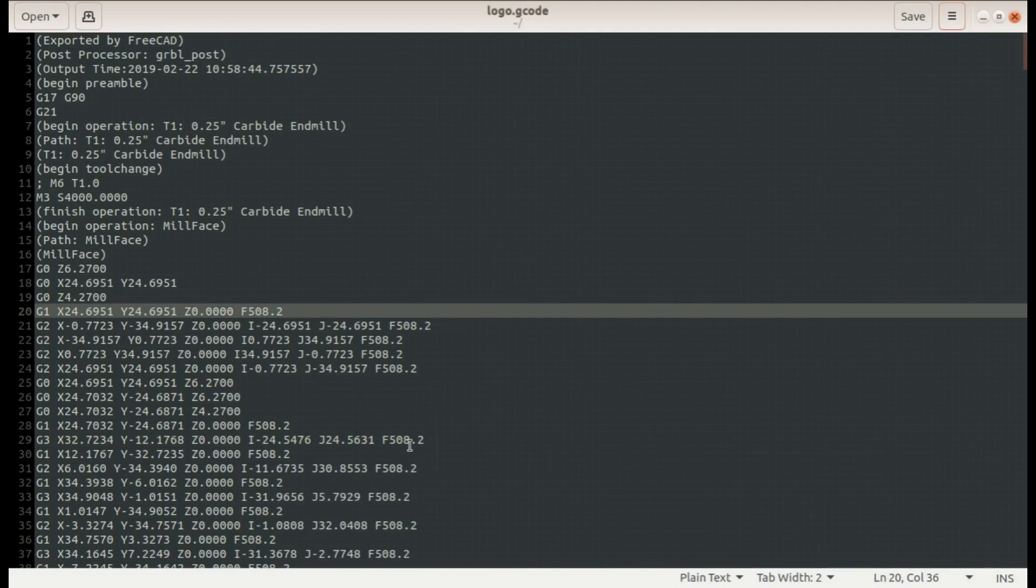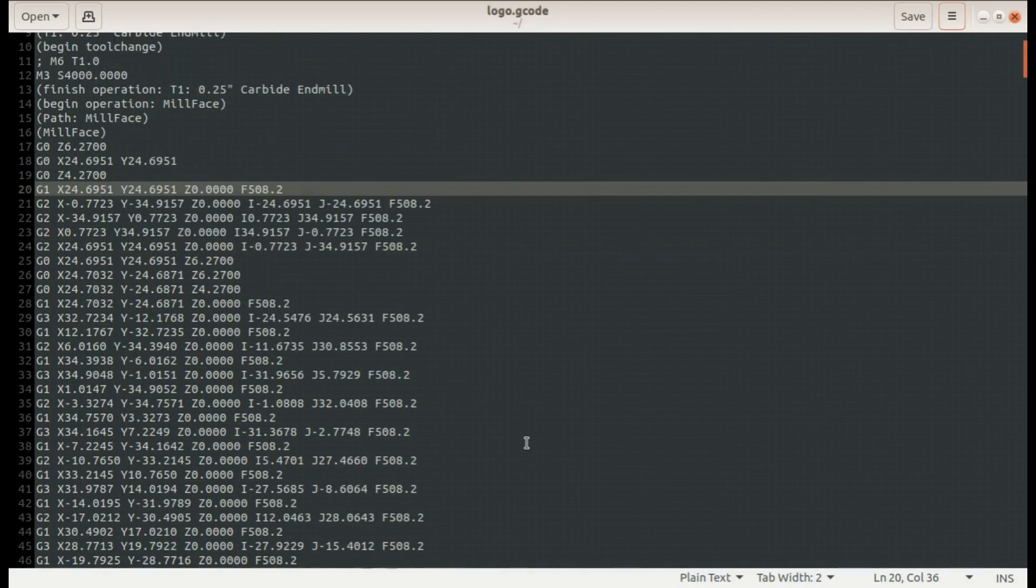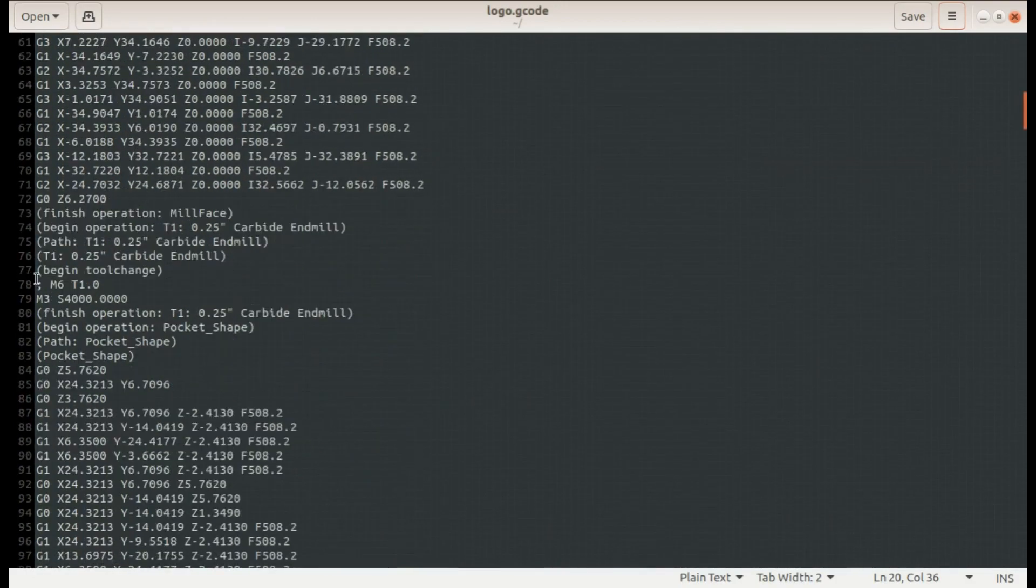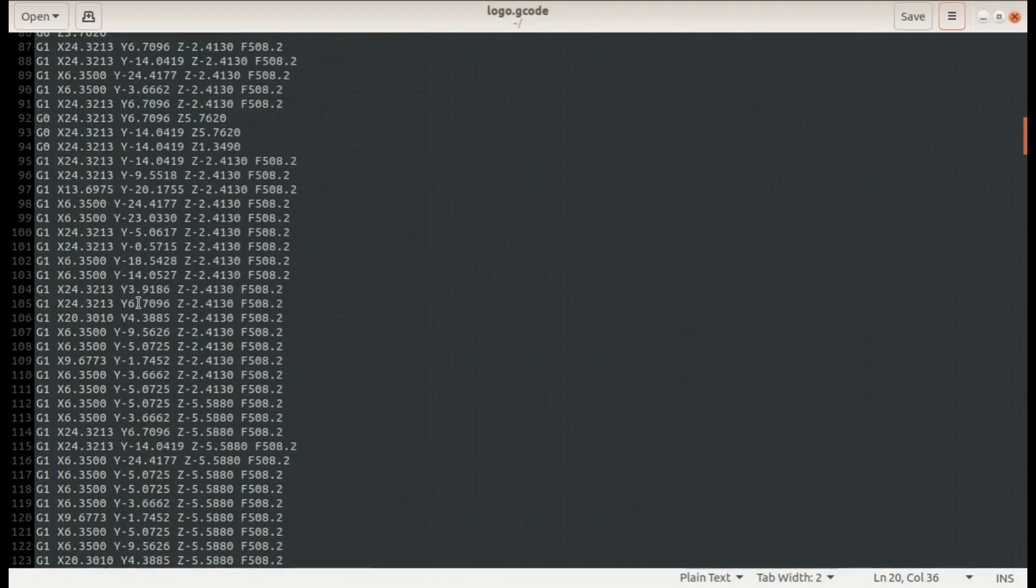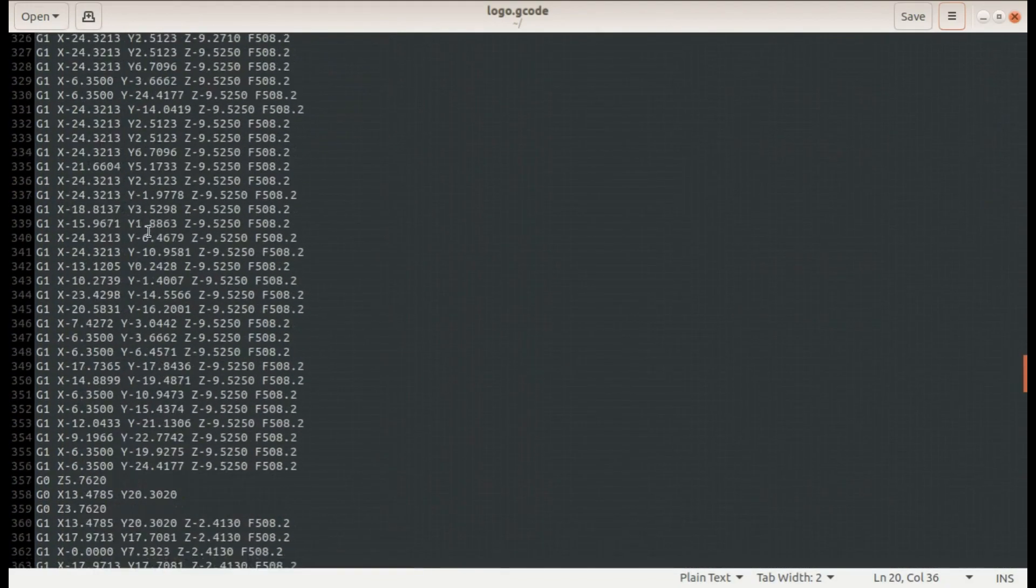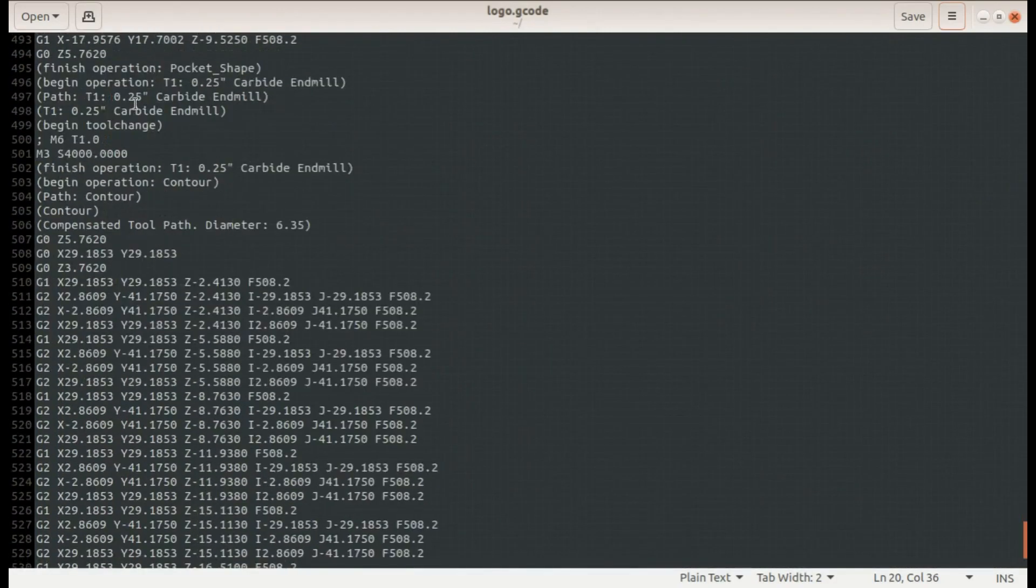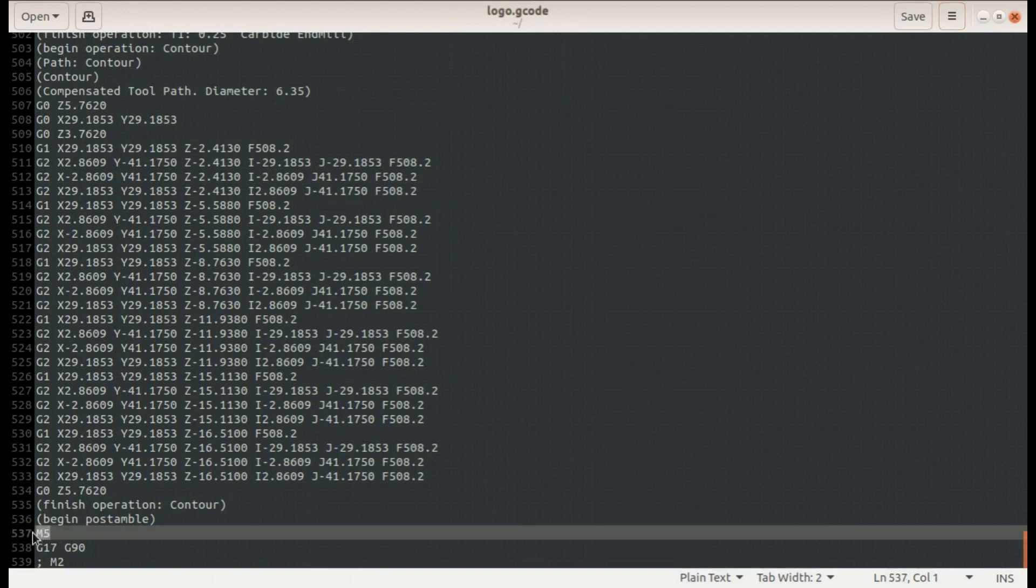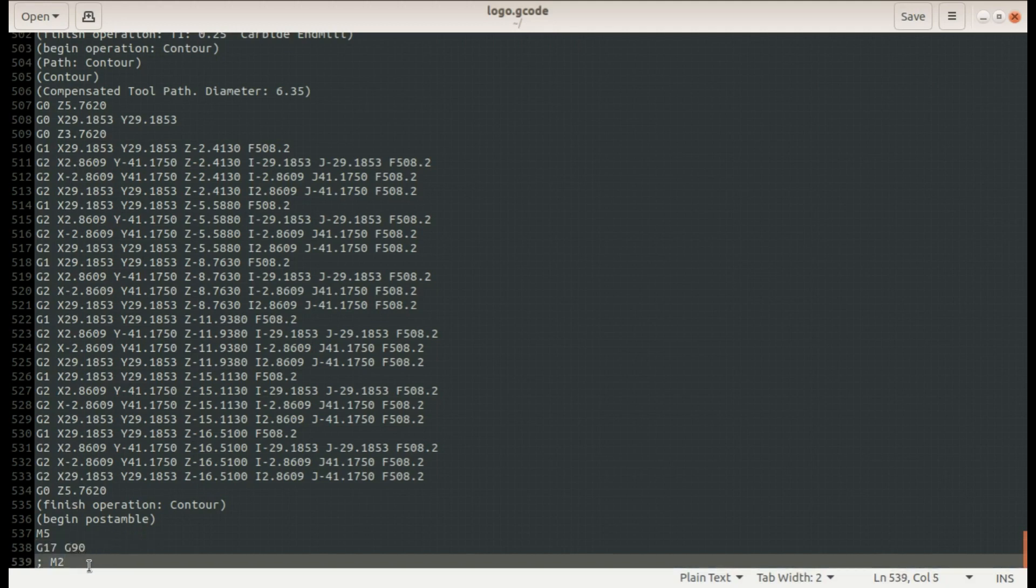So this is the body of the operation. We're starting out here with this facing and then a tool change and starting the pocket operation. This is a long one, a lot of G1s and then we get down here to a tool change and we start the contour. A lot of G1s and G2s linear and clockwise arcs and finally we get down to the bottom of our program. Here we have an M5, an M5 is a spindle stop. G17 G90 is the same as we saw at the top of the program, XY plane selection and absolute positioning and an M2, M2 is a program stop. Oftentimes you'll see this as an M30 actually.